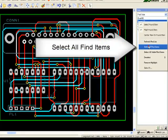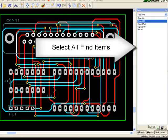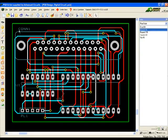One important right-click option is select all find items. In this way, global edits can be made to every instance of an item.